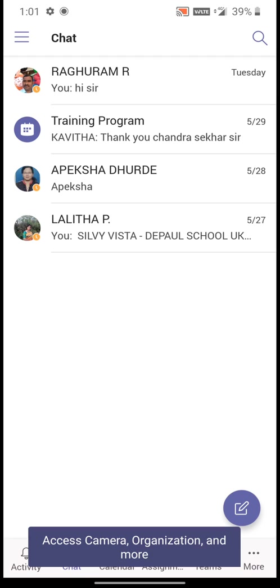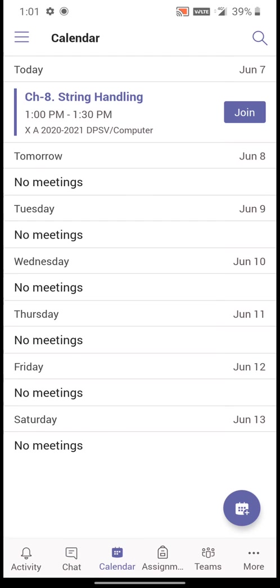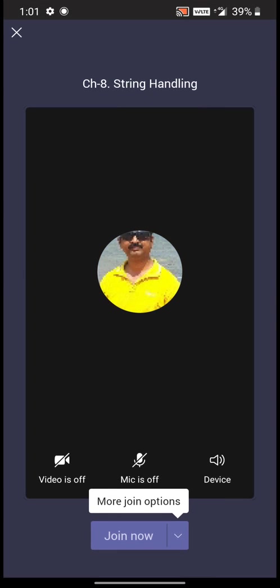Once you are successfully logged in, click on the calendar icon at the bottom of your mobile screen. You can find there Chapter 8 String Handling. In your case, you will find your corresponding subject and then click on join.